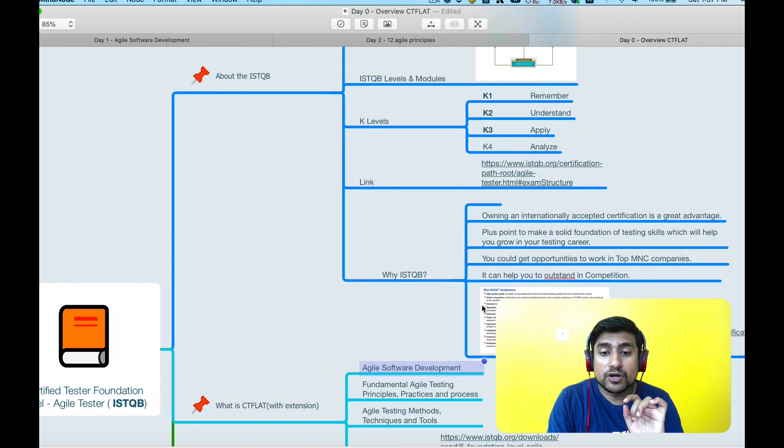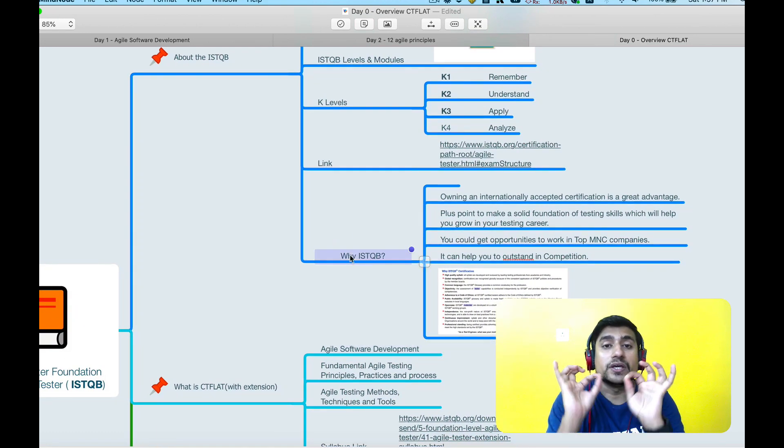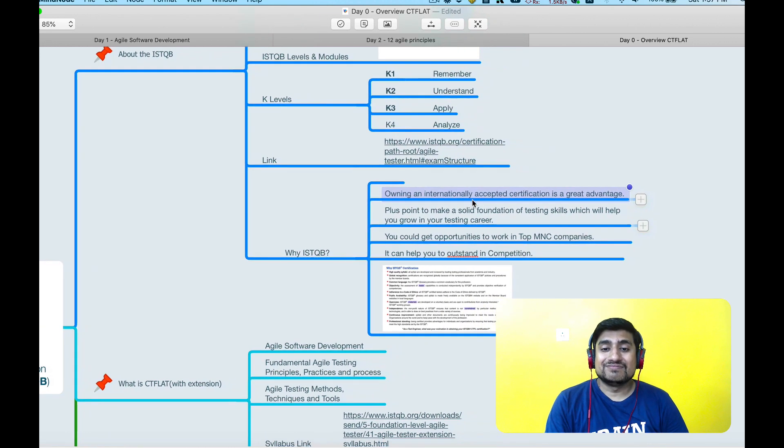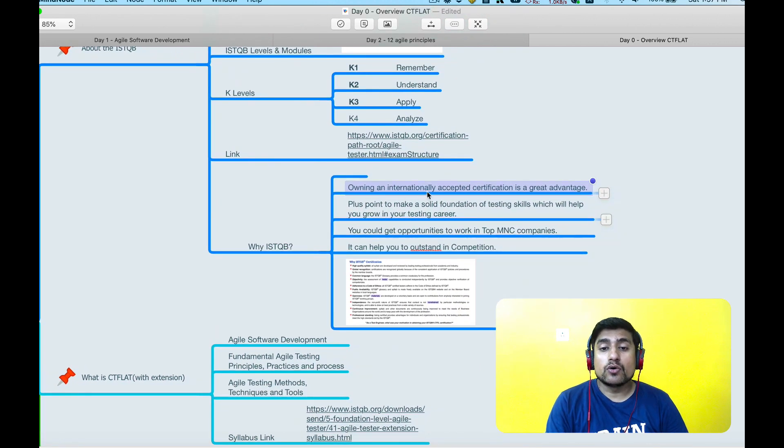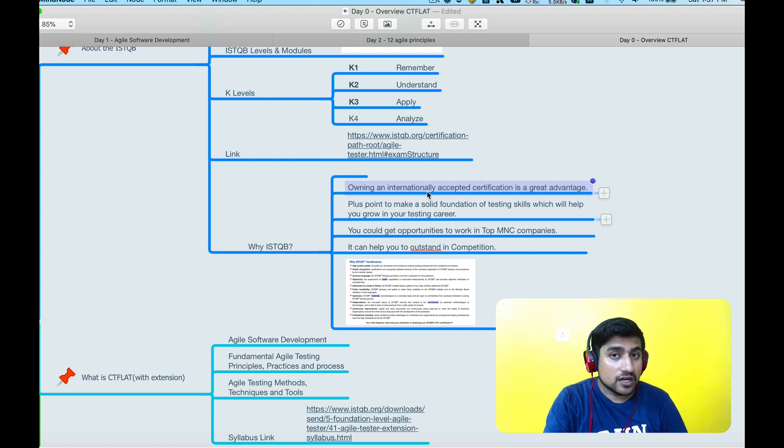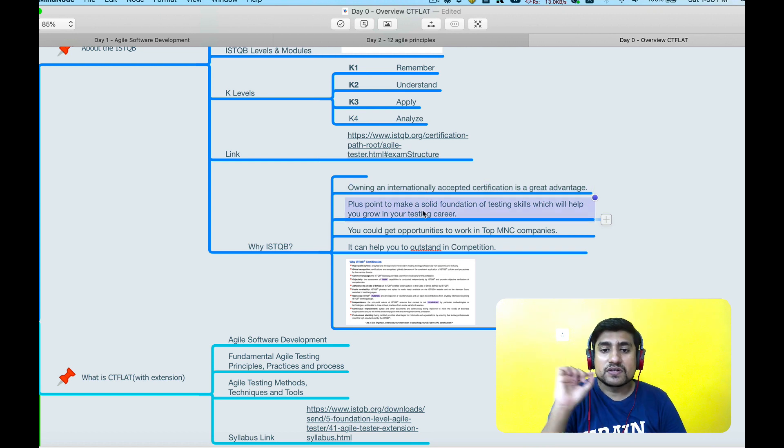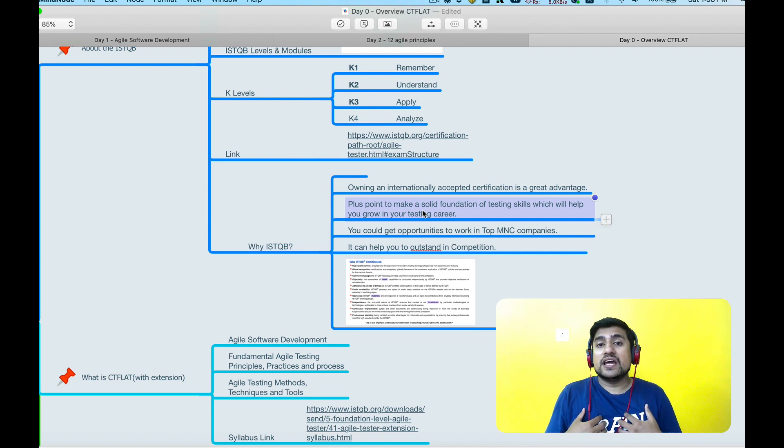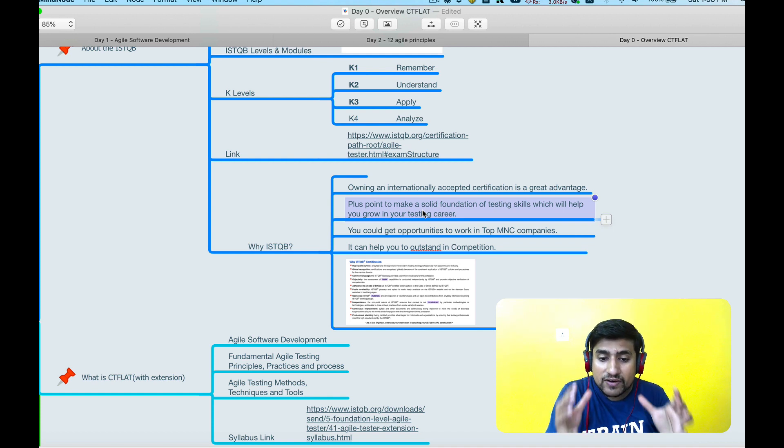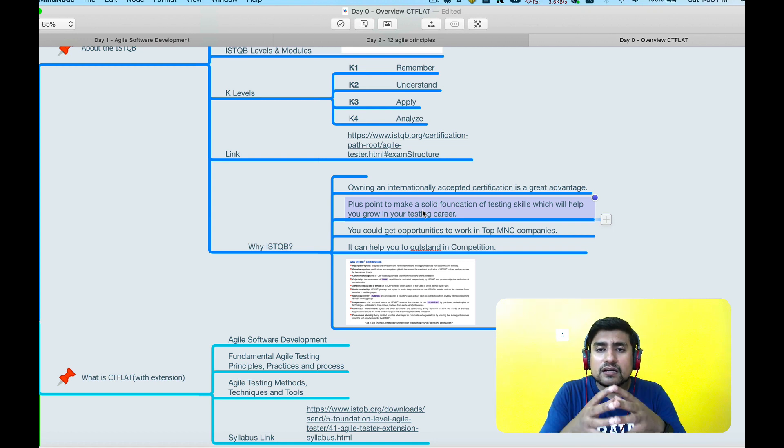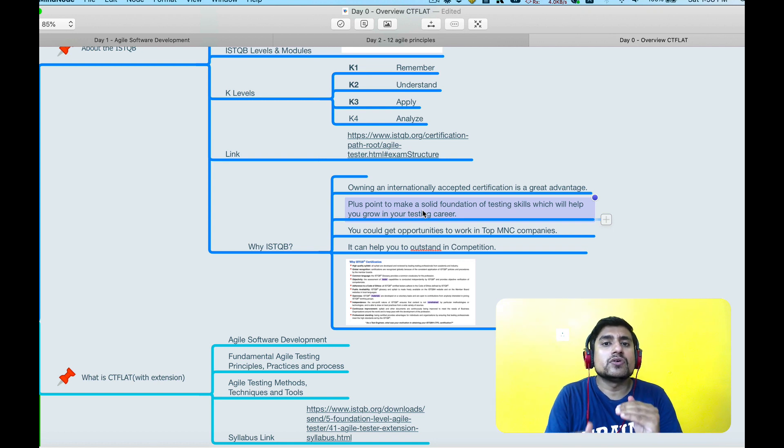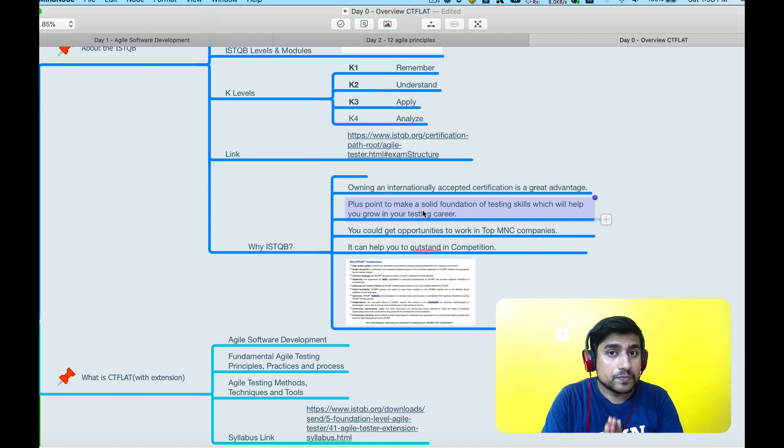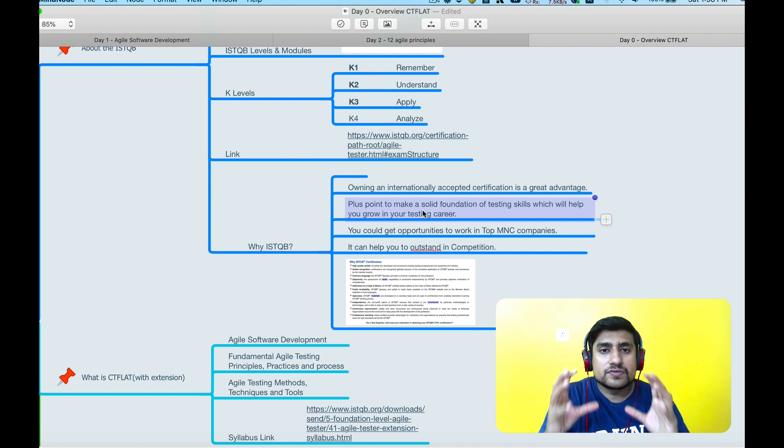This is very important. Basically you are owning an internationally accepted certification. You will get recognition after this, plus it will give you a solid foundation of these testing skills which will help you to grow in your testing career. I would suggest to all of my students that if you have time and want to do it, definitely do the certification because this will give you a cutting edge. Let me tell you very clear on this: I have seen this personally. I am telling you the story about this.